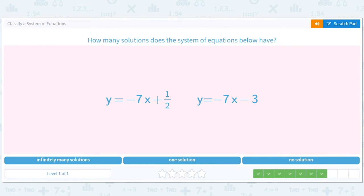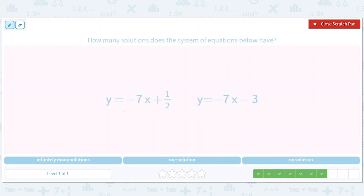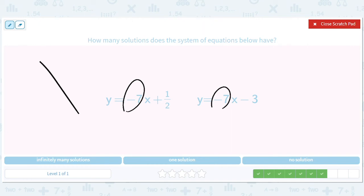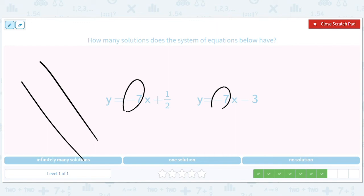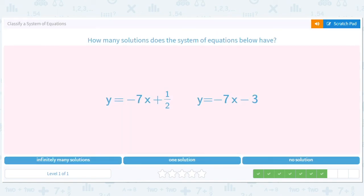Same idea here — both lines have the same slope of negative seven, so they're both downward pointing. The y-intercept of negative three puts one line lower than the one with y-intercept of one-half. They're parallel with the same exact slope and never touch, so there are no solutions.